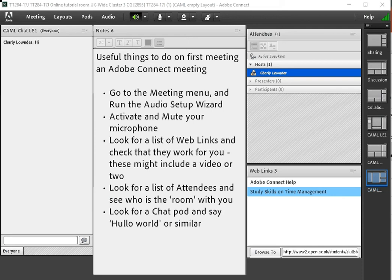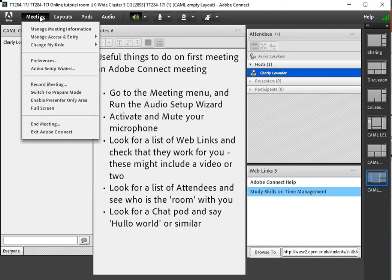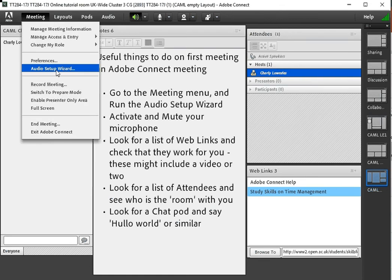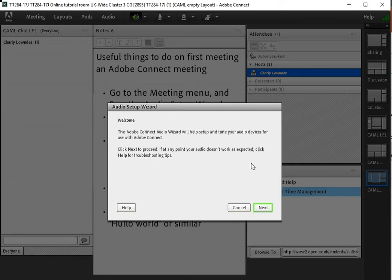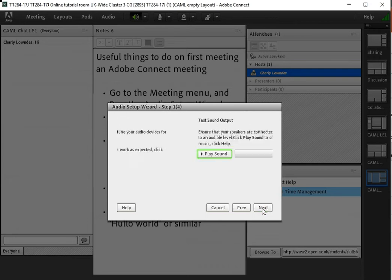Probably the most important thing to do is to set up your audio, and you can do that by going to the meeting menu and selecting the audio setup wizard. Pretty obvious really. You just follow the instructions.